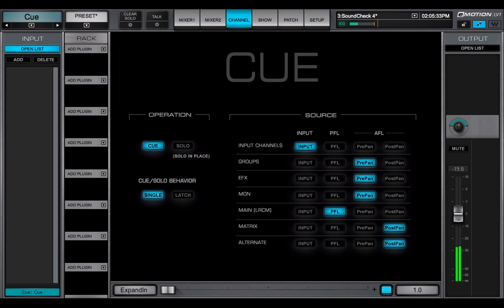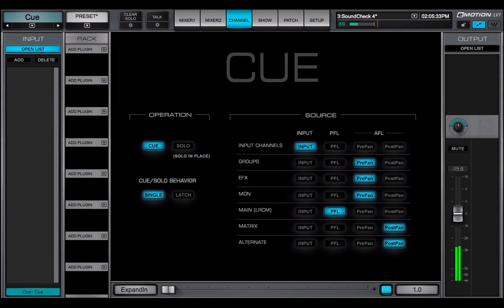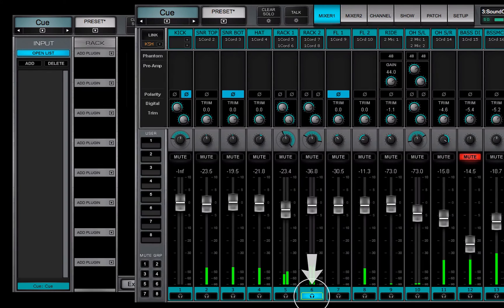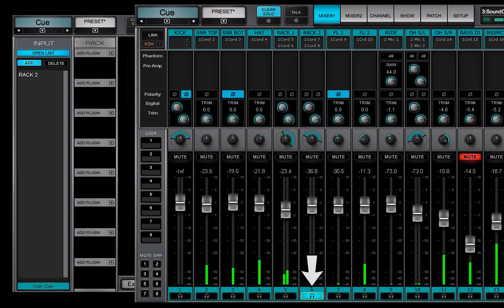The Q channel gets its sources from any channel or bus, except talkback. Any channel whose Q solo button is activated will appear in this list.